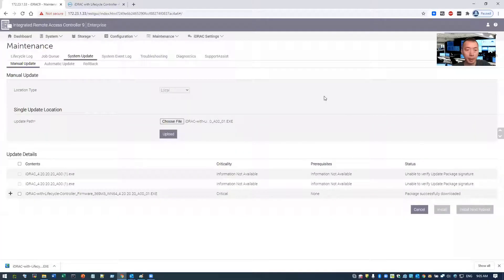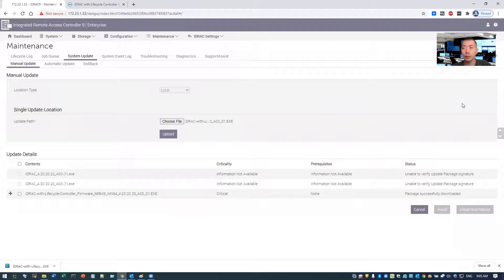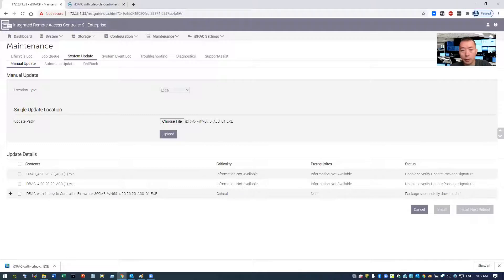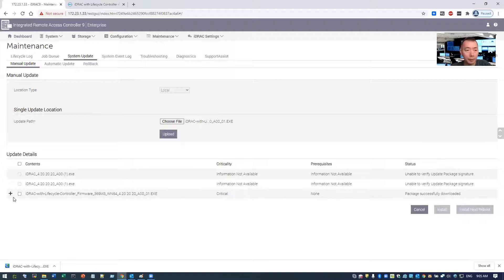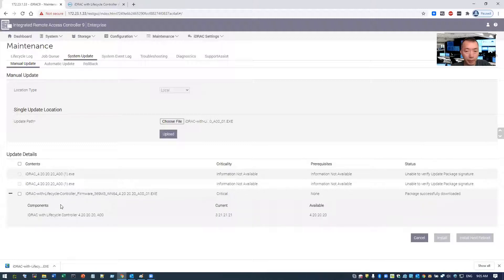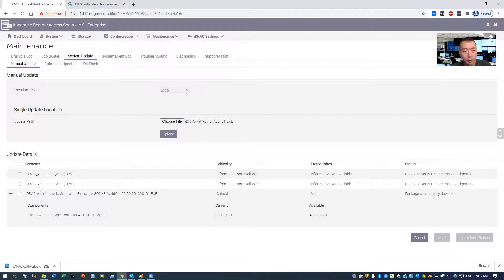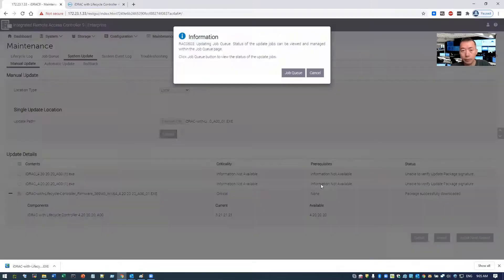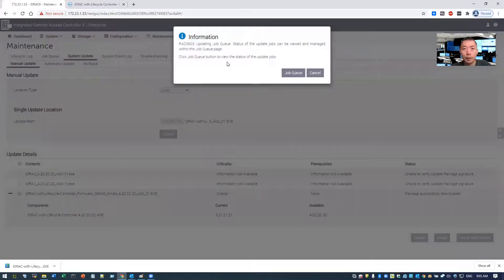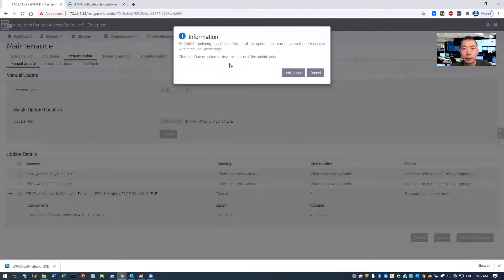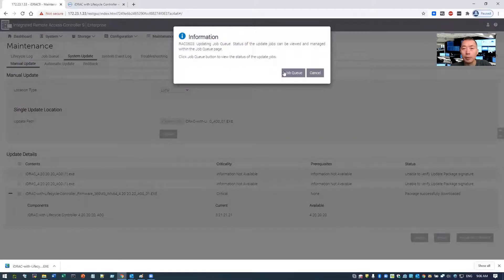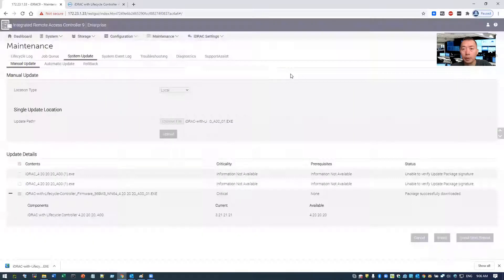Now we can tell the right version has been verified. The status is package successfully downloaded, and the criticality is critical. Prerequisite is null. There's a class sign here. This is a component, current version, available version. What we can do is check this box and do install. So this information. There's a click job queue button to view the status of the update jobs. Let's check this.